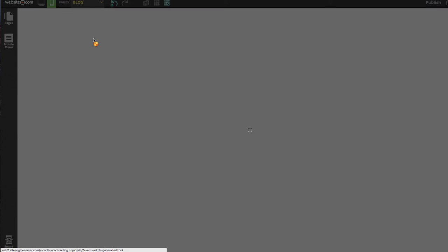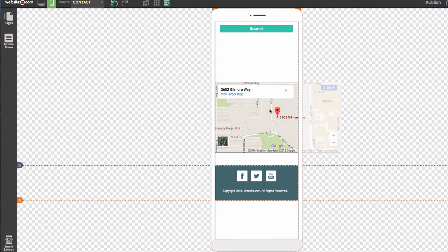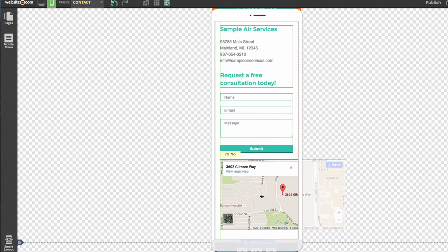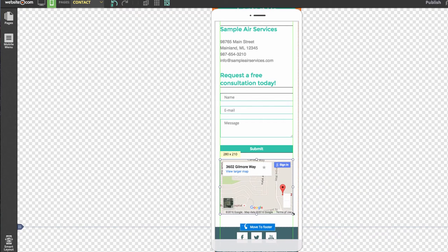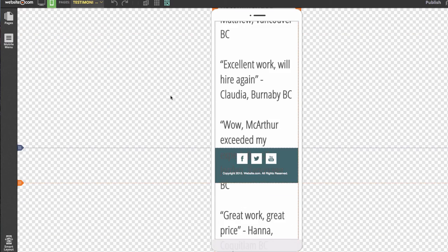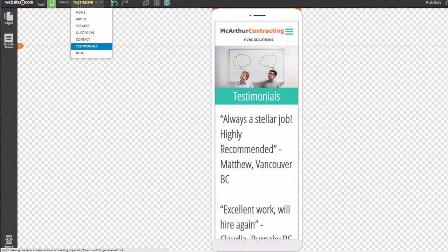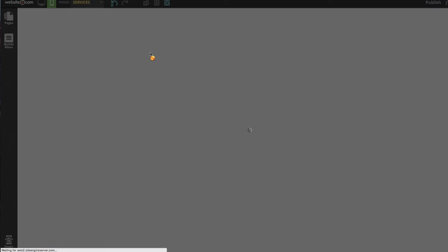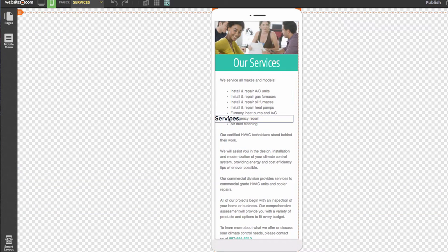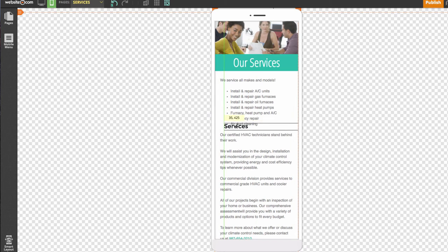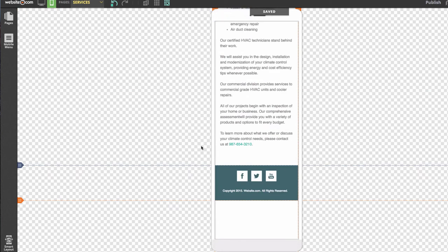We'll go one by one through the pages we edited. On the contact page, the Google Maps app is off the page, so I'll bring it over and resize it by clicking on it and dragging the little white dots to make sure it fits. On the testimonials page, the content extends past the content section, so we'll extend the content section by bringing it down. On the services page, we can see Services overlaps, so we can move elements down using the grab handle tool.